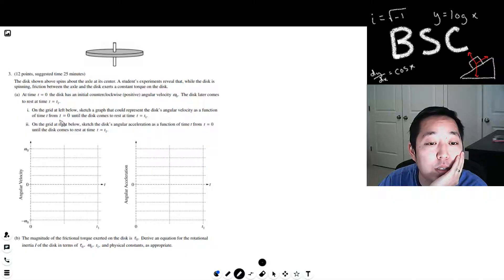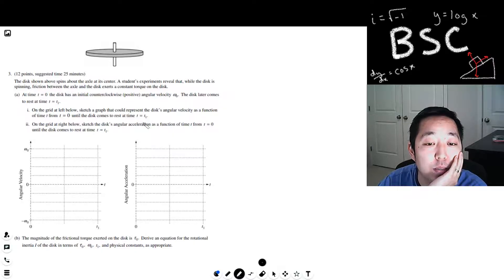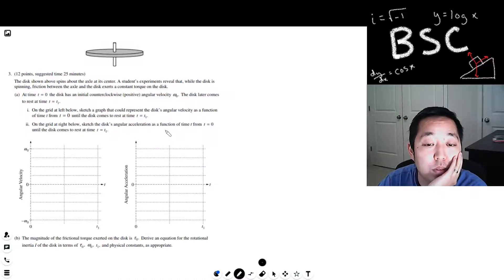On the grid on the left below, sketch a graph that could represent the disc's angular velocity as a function of time until the disc comes to rest at time t equals t1. On the grid at the right below, sketch the disc's angular acceleration.